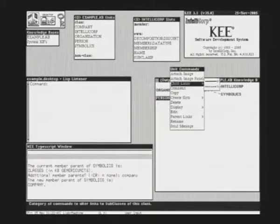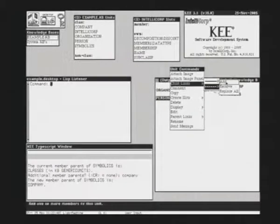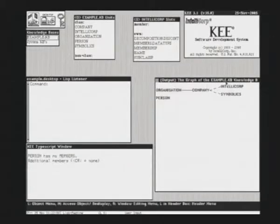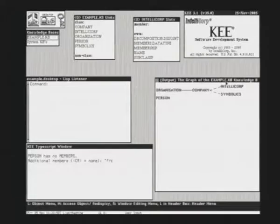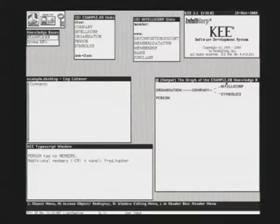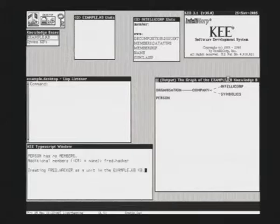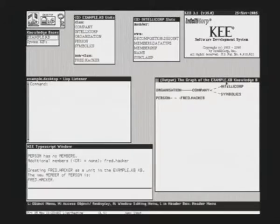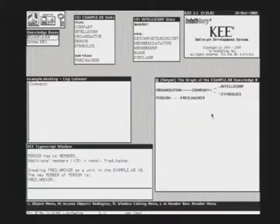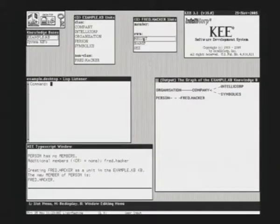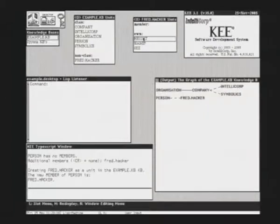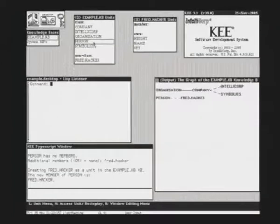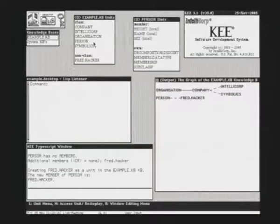We are adding an instance to the person unit. Fred Hacker. You see the right instance relationship here. Let's look at it. It has three slots: name, height, sex.